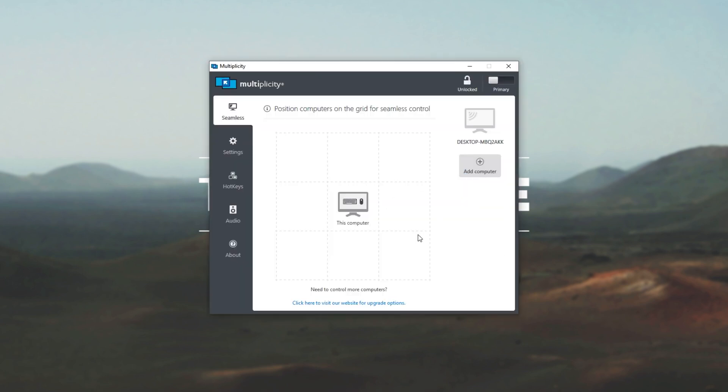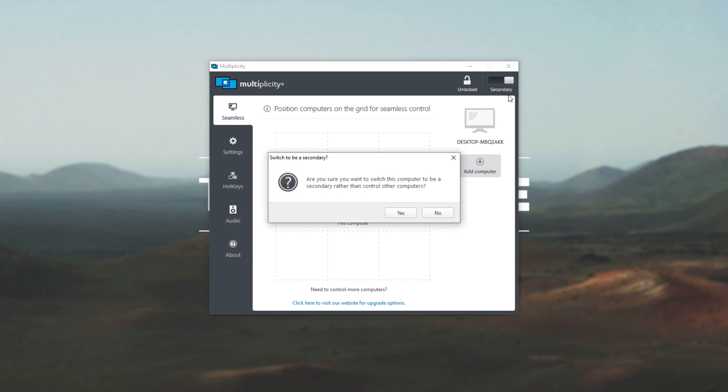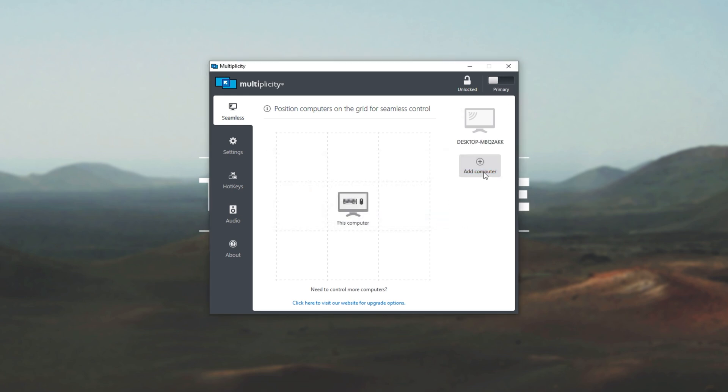Then we'll see this pop-up over here. In the top right, we can choose whether this is a primary or secondary computer. Secondary computers are the ones that we control remotely, and primary ones are the ones that we have mouse and keyboards attached to. As far as I know, you can only have one primary, but you can have as many secondary computers as you want. And of course, the higher, more expensive versions of Multiplicity let you add far more computers. I don't know if it's limited to just this grid for this version over here.